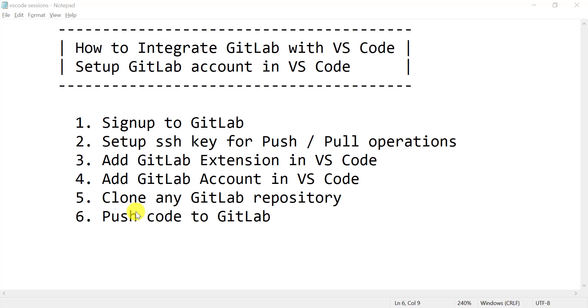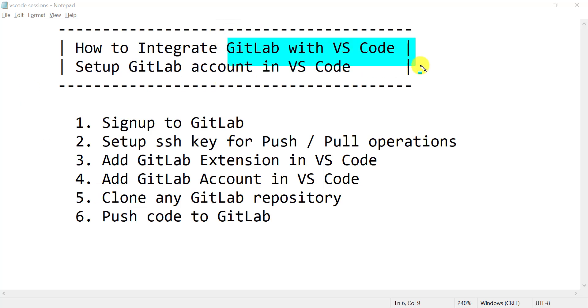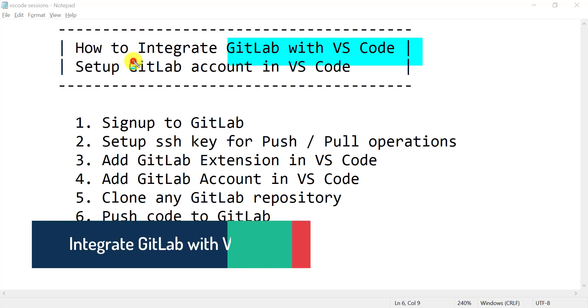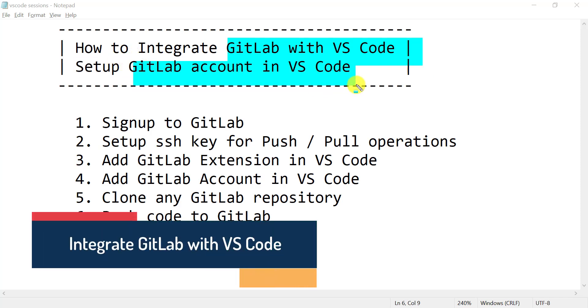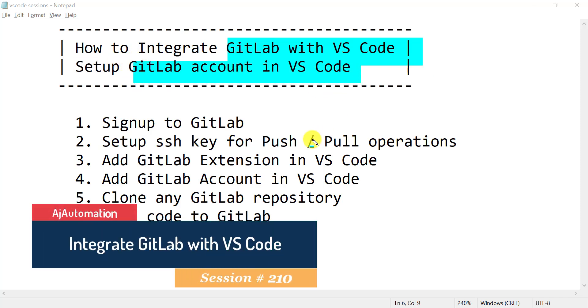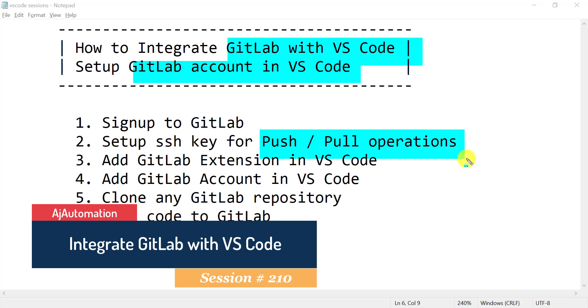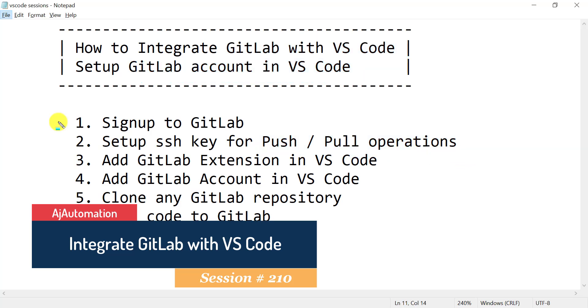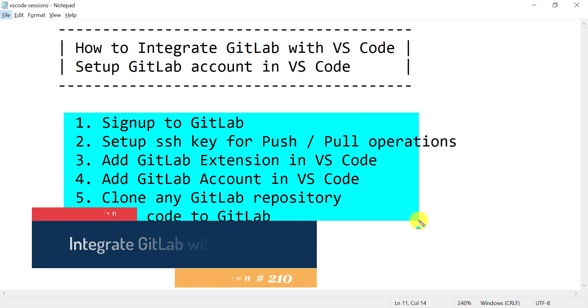Hi guys. In this quick session, we are going to see how to integrate GitLab with VS Code. We are going to set up the GitLab account in VS Code to perform push and pull operations. Just follow these simple steps.